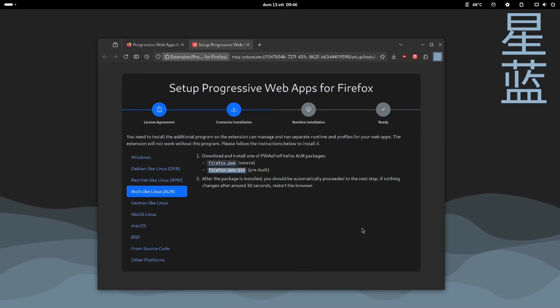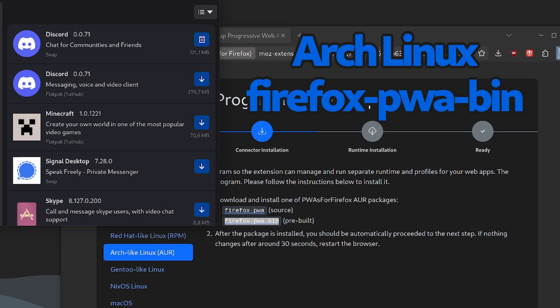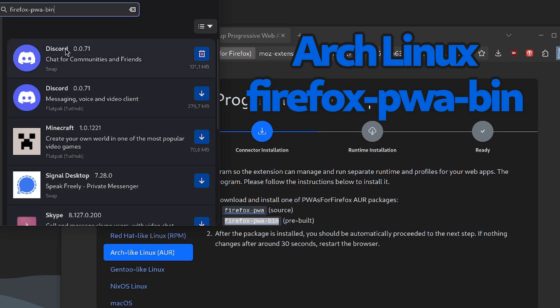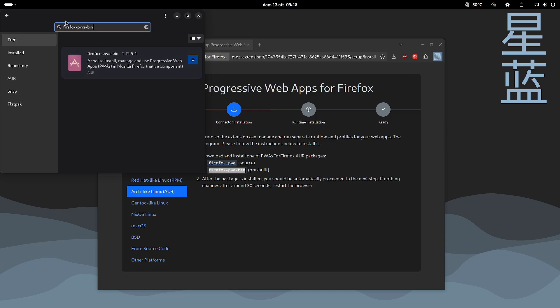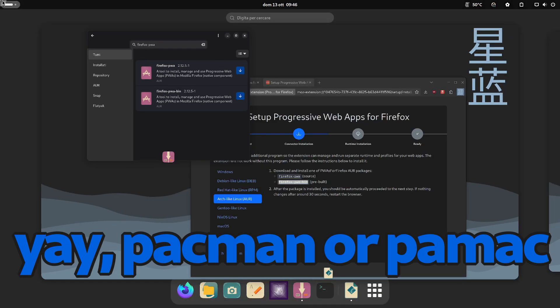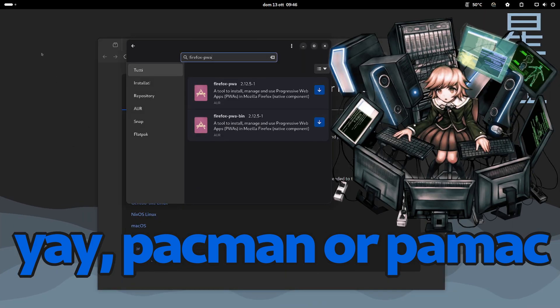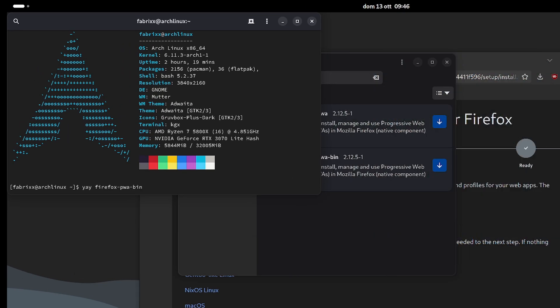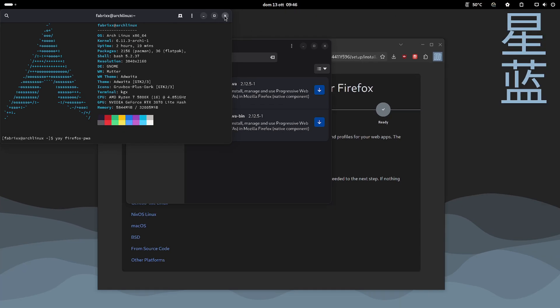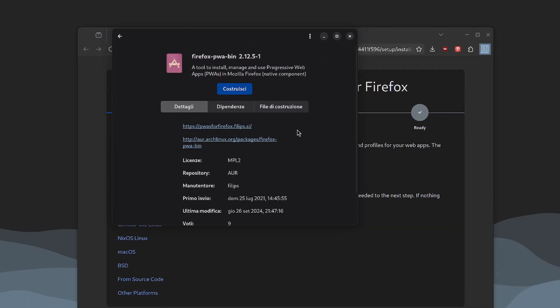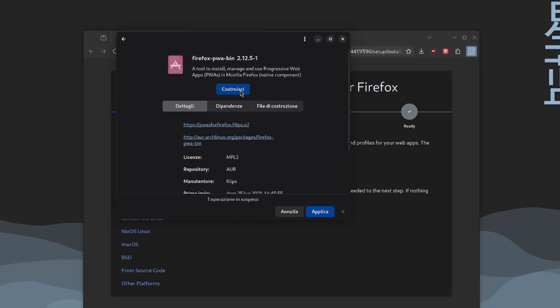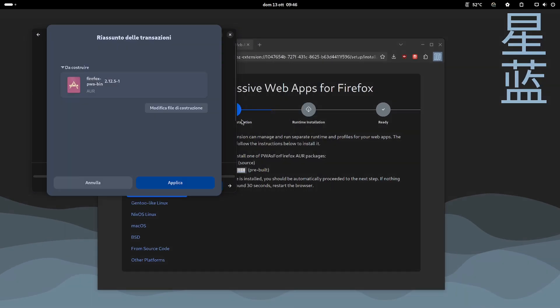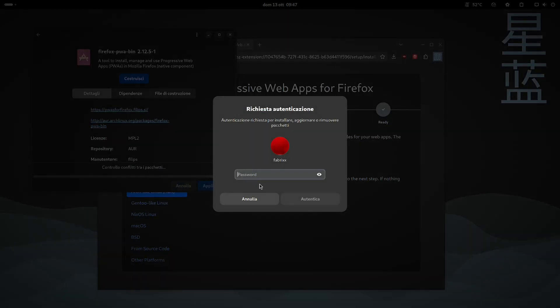I select Arch Linux, and it asks me for Firefox PWA. I install it with Pamuk, but the coolest geeks will get angry—they only use Yay. The bin package is already compiled and is quicker to install.